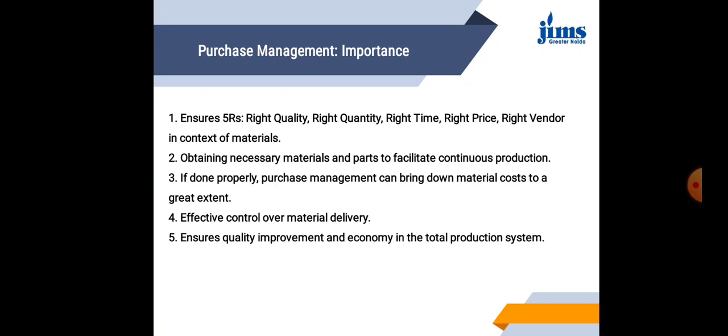Point number four. Purchase Management ensures effective control over material delivery. The Purchase Manager has to take a follow-up on a constant basis whether the material is received in the factory or not, whether the order placed is delivered from the vendor or not. And the last point, it ensures quality improvement and economy in the total production systems.